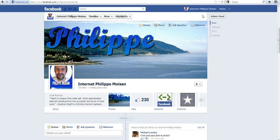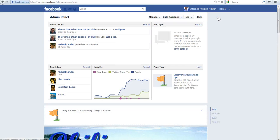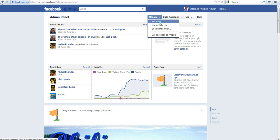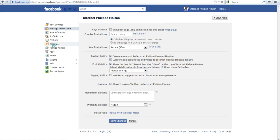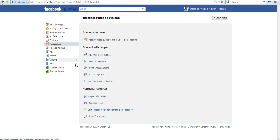Going back to Facebook, let's see the admin panel. I click on Manage, Edit Page, and then Resources, and then Use Social Plugins — that's here.